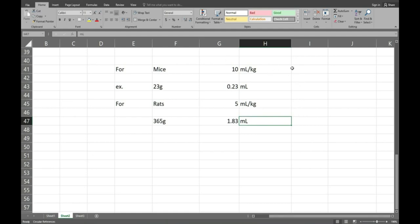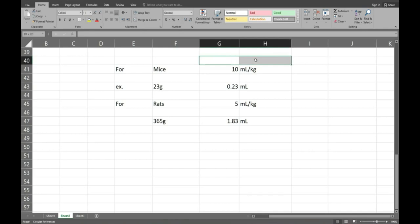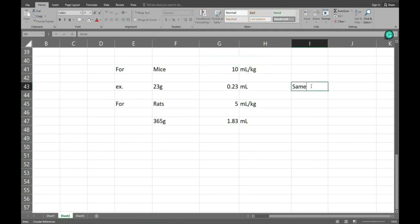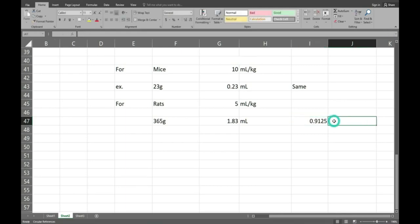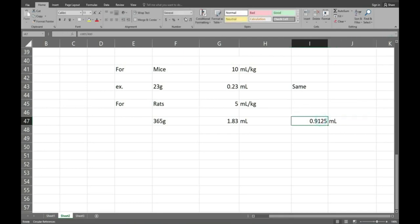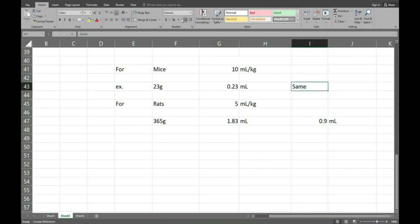We will next see how to calculate the dose volume for the IP dose. Here we will write, it will be the same for the mice, 10 ml per kg. And for rat, it will be 365 divided by 400 will be the dose volume for rat. How is that calculated? Only 400 and here it will be the same.